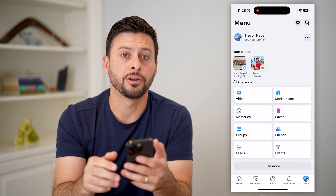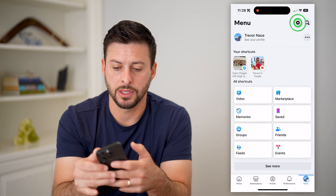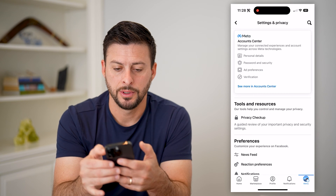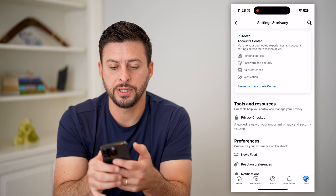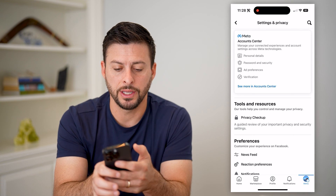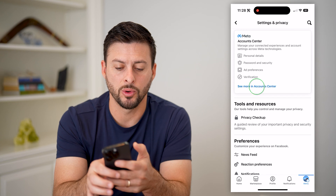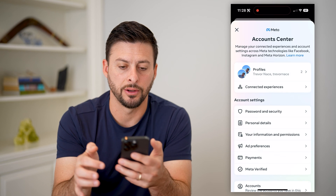We're going to tap on the menu at the bottom right. Now let's tap on that gear icon at the top right, and you'll see account center. Let's hit 'see more in account center.'